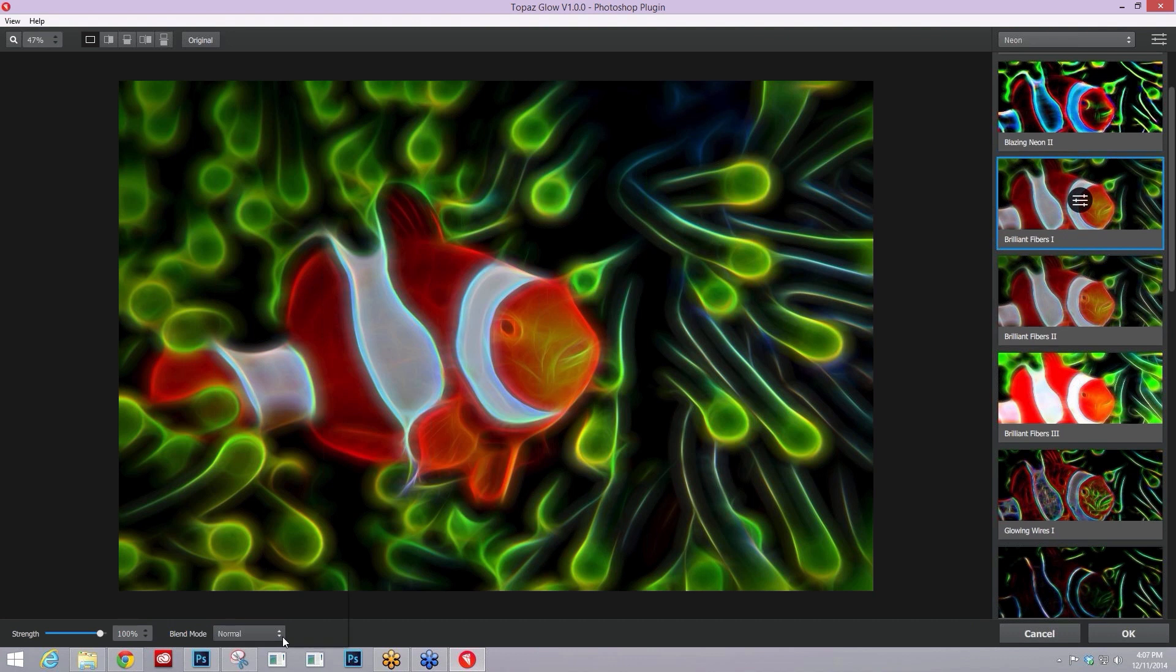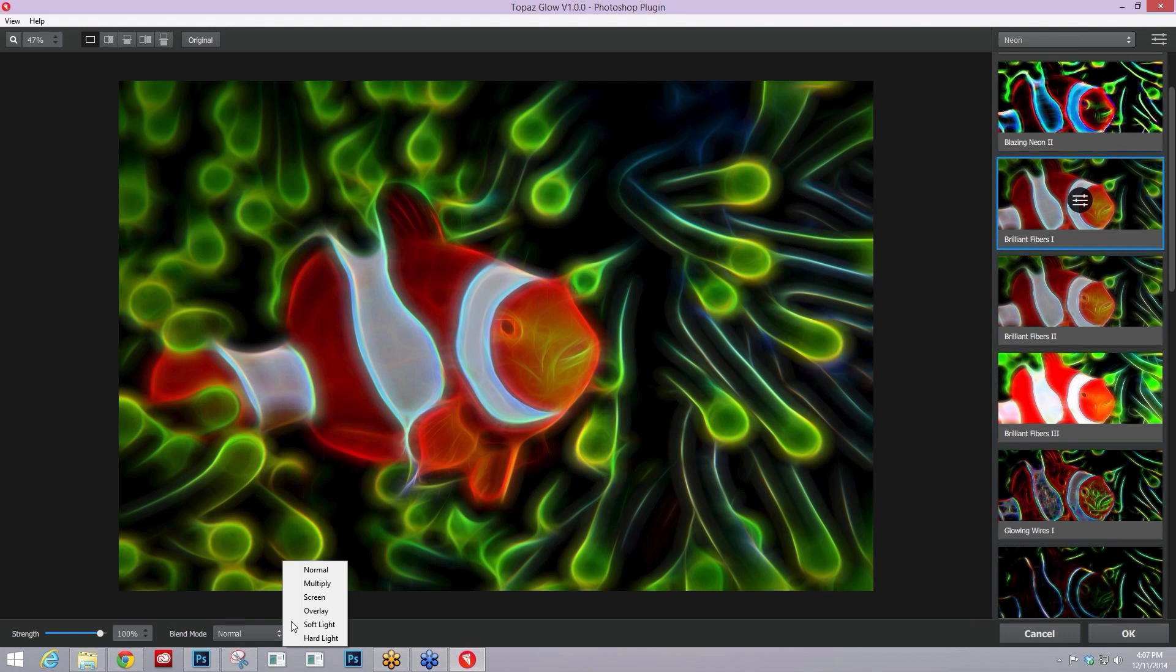Quick ways to achieve those looks. Within our blend mode options, we have just click on the little arrows and it'll pull up the different blend modes we have available. We have six, which includes the normal blend mode, which is no blend mode whatsoever.